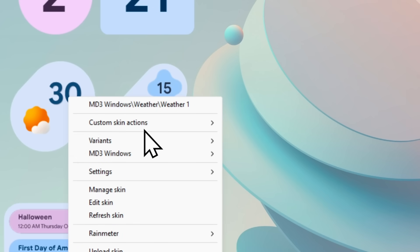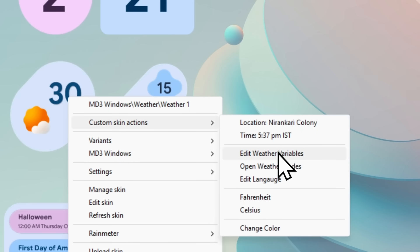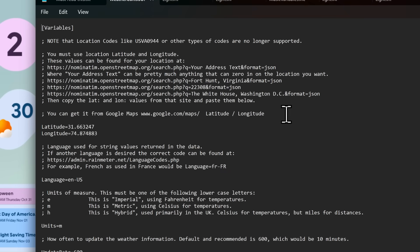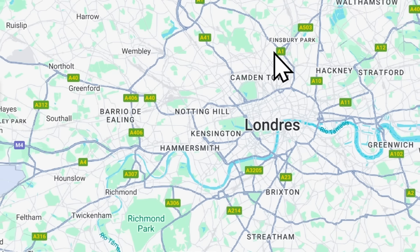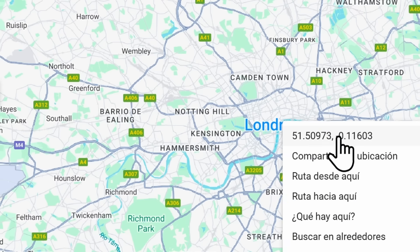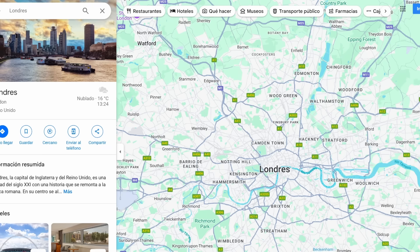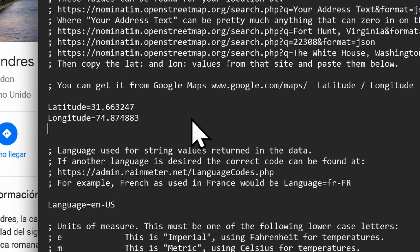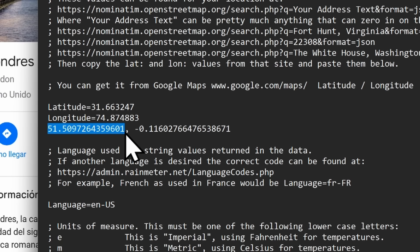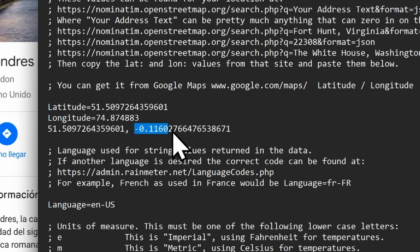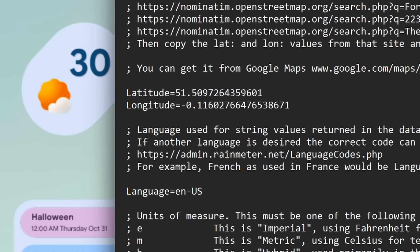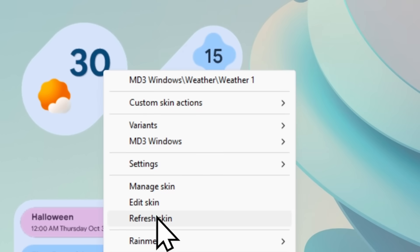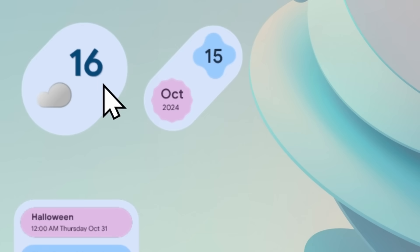For the weather widget, right-click it, navigate to Custom Skin Actions, and select Edit Weather Variables. Open your browser and go to Google Maps, search for your city, then right-click on it to get two coordinate values. Copy those values, navigate back to the Notepad, and paste them in, replacing the existing coordinates. Go to File and click Save, then minimize Notepad, right-click the skin, and select Refresh Skin. Now you'll have the correct weather for your desired location.